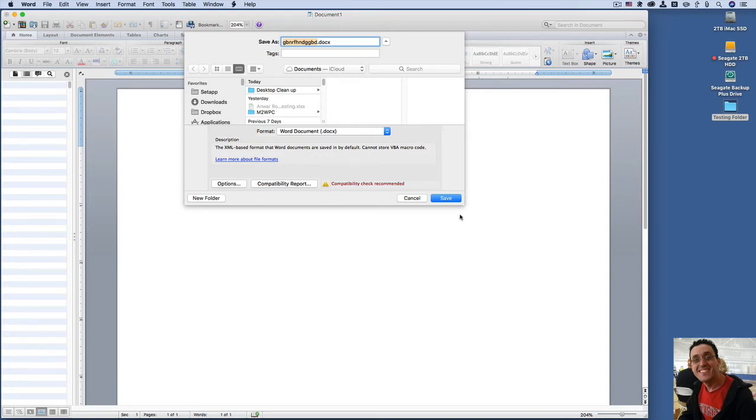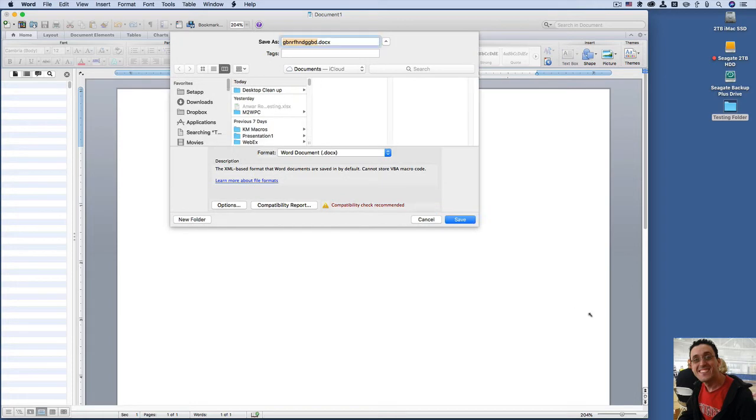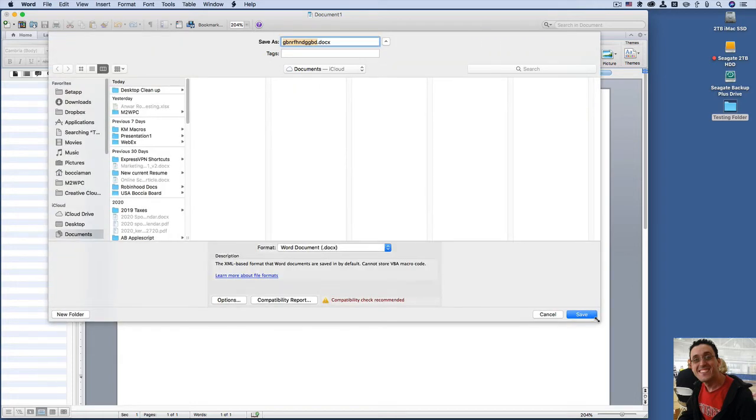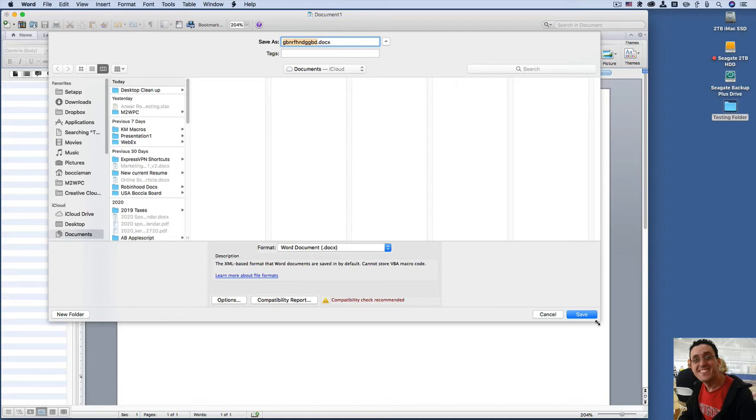And with Default Folder X that's all a thing of the past. You will never have to search for a folder that you use frequently or want to find immediately ever again when you have Default Folder X active.